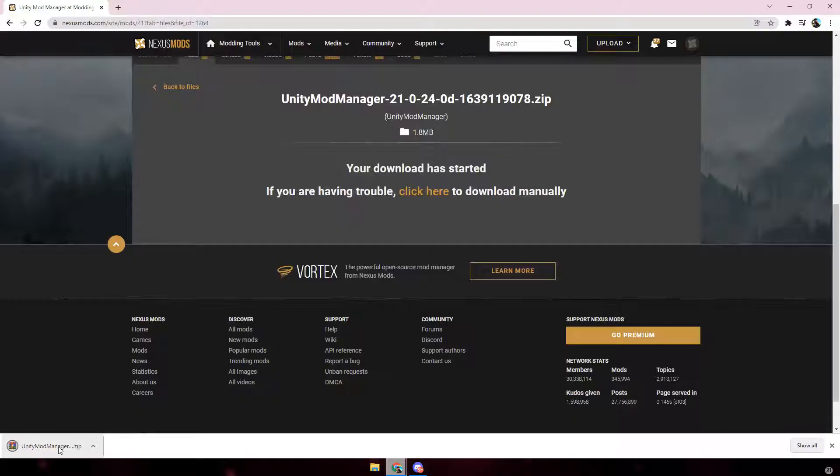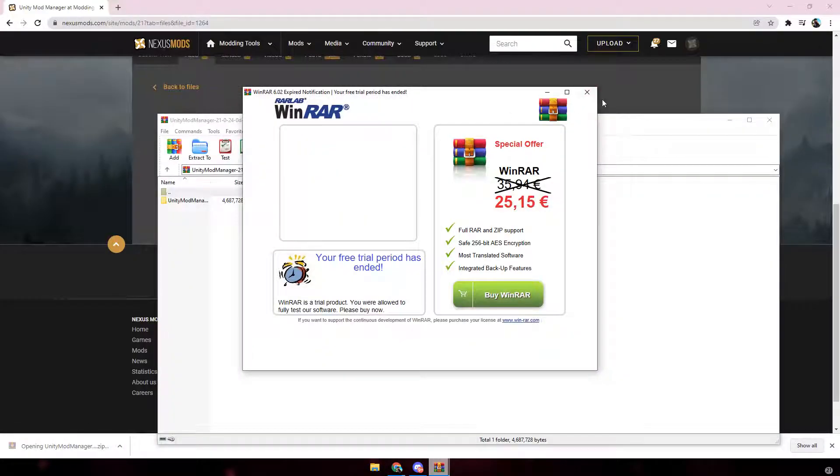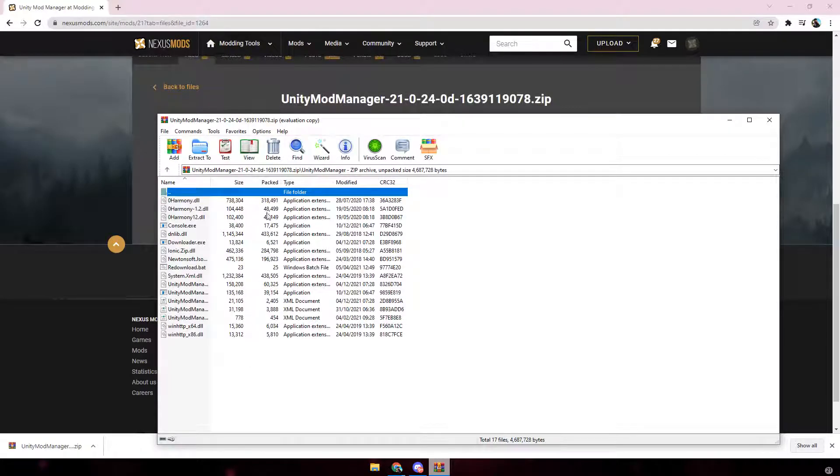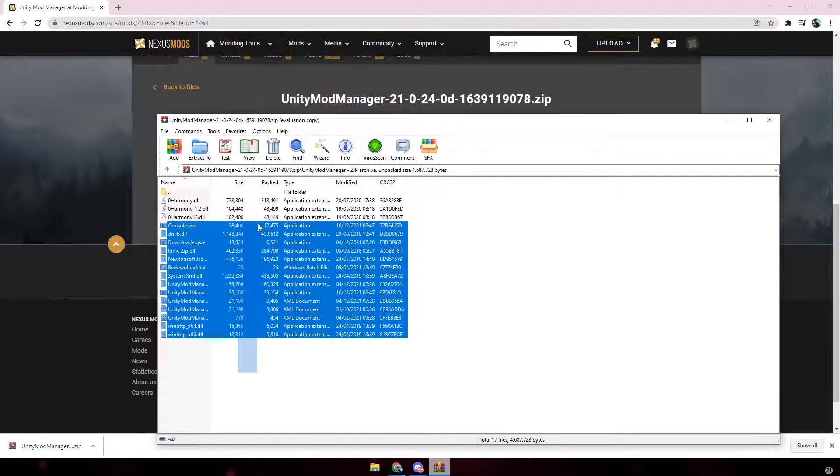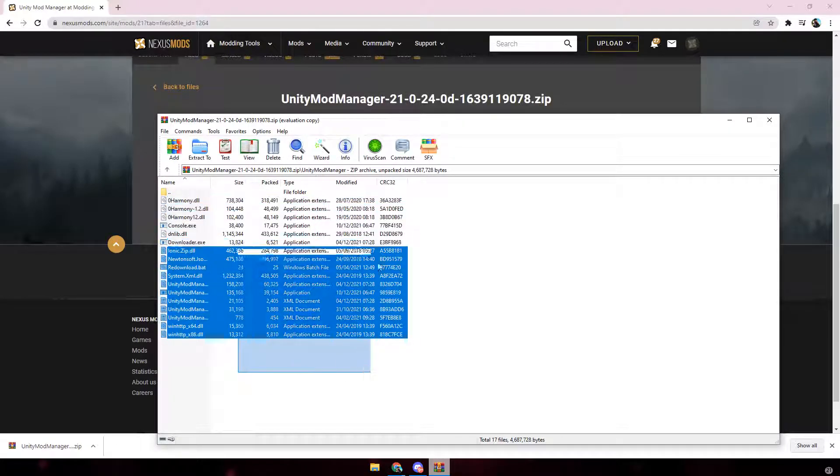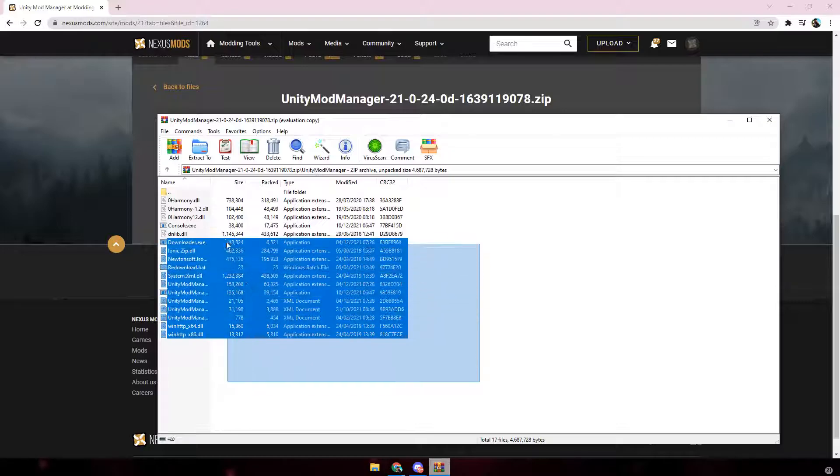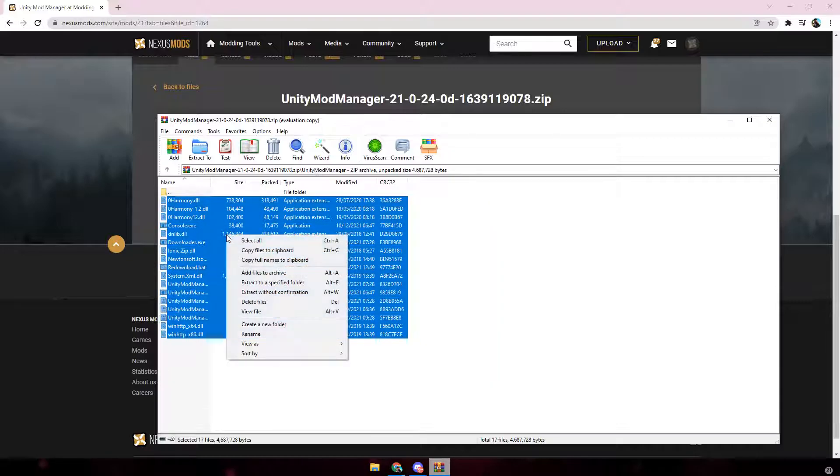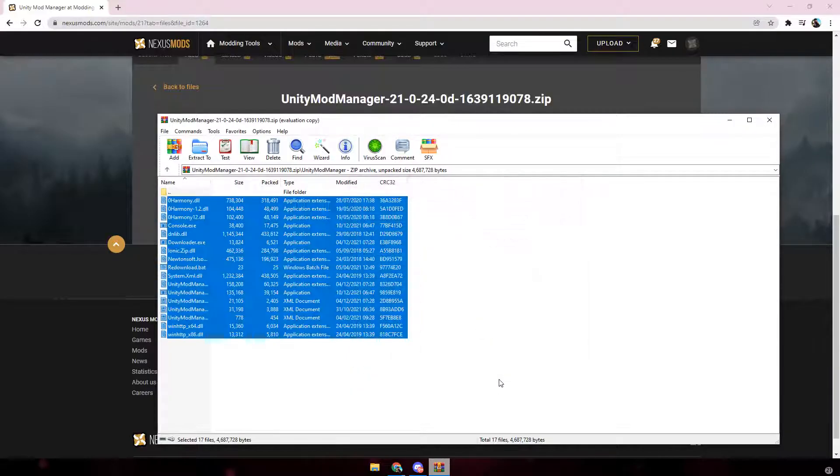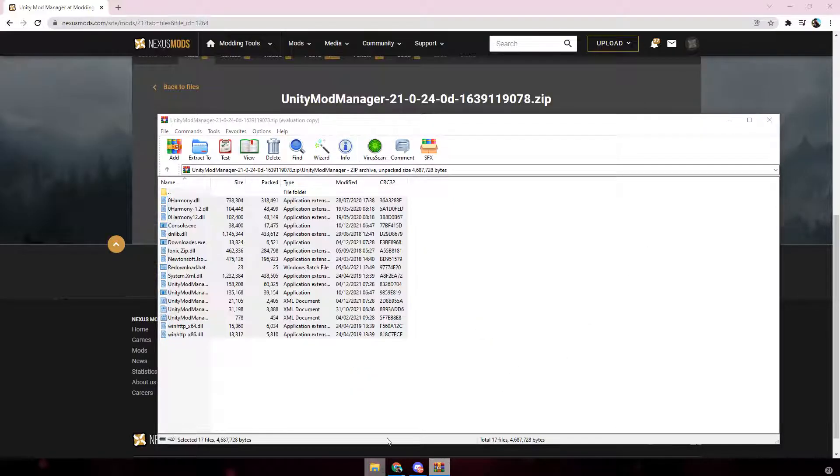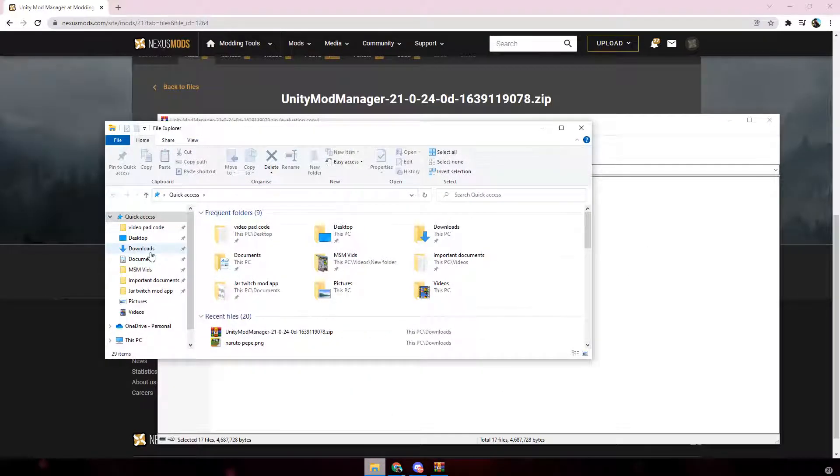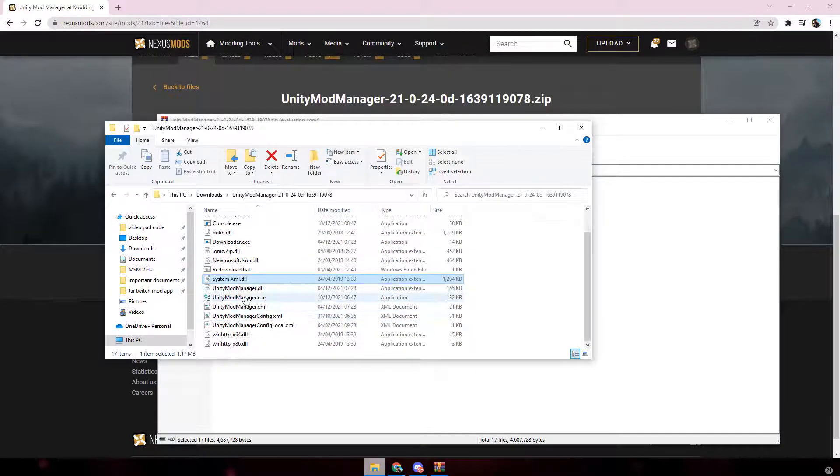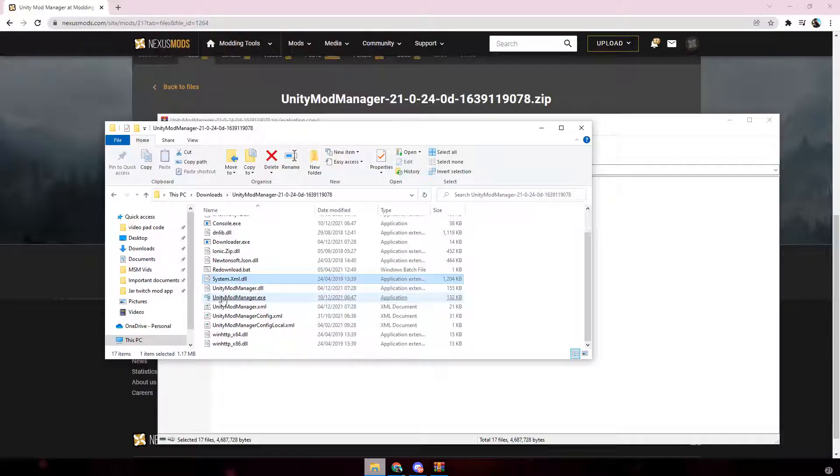You then want to open it up. Click on Unity Mod Manager. You should see a lot of files, don't worry. You're literally only going to use like two or three anyway. Just select all of them, right click, click extract to specified folder and then click OK. You then want to go to downloads and it should be right there. Open up the file that you extracted and click on Unity Mod Manager .exe.